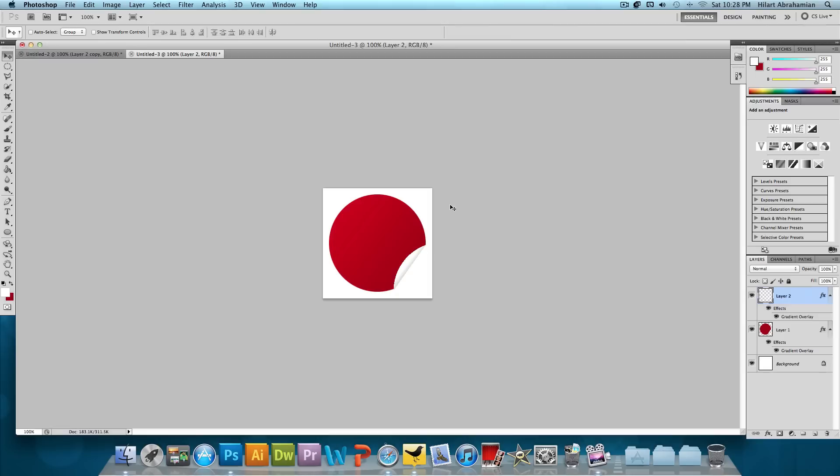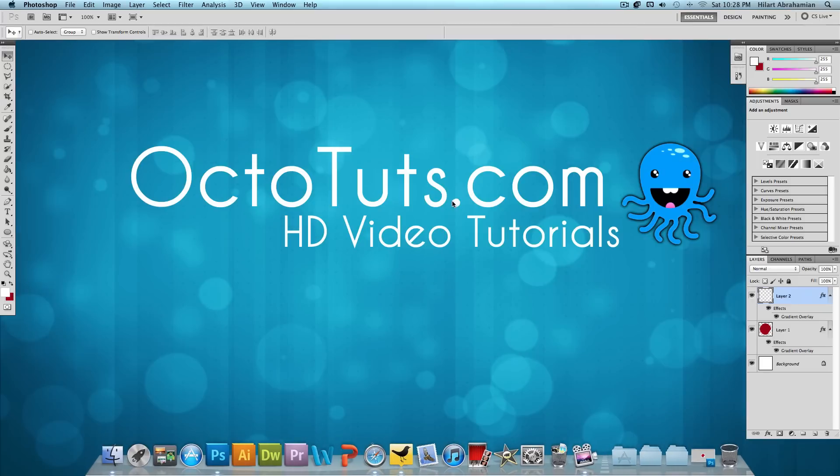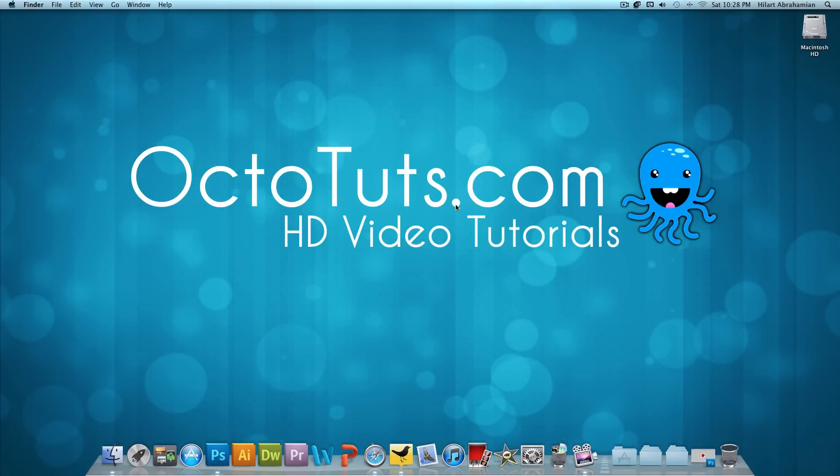Now we can add any logo that we want within the circle and just make our cool little icon. That's it for this video tutorial. I hope you guys enjoyed it. Until next time. This is OctoTuts.com. And I'll see you guys later.